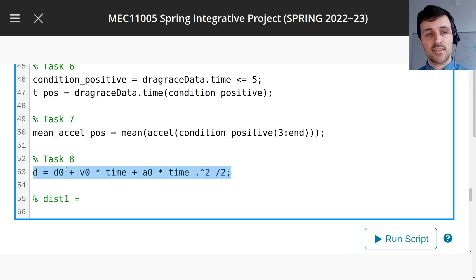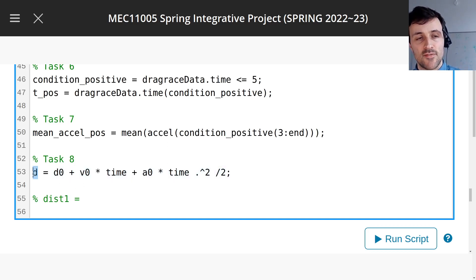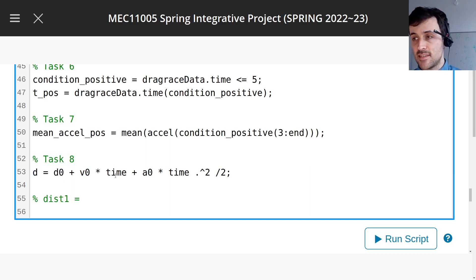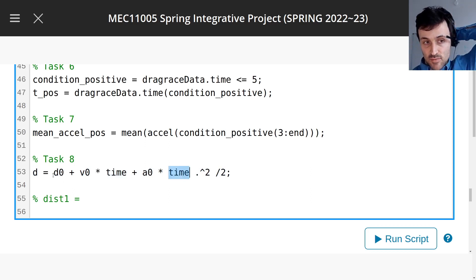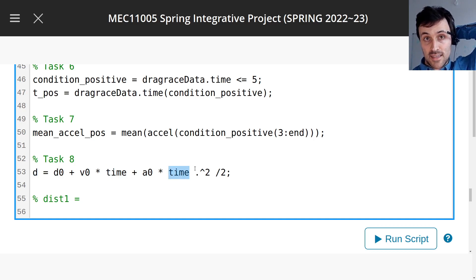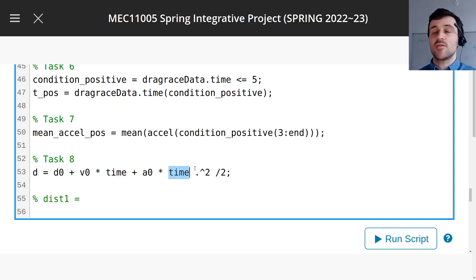So none of these things are defined, so this code is totally wrong yet, but this is the idea. This will give us a vector, if this is a vector, then this will give you all the distances according to what SUVAT thinks, the SUVAT approximation.